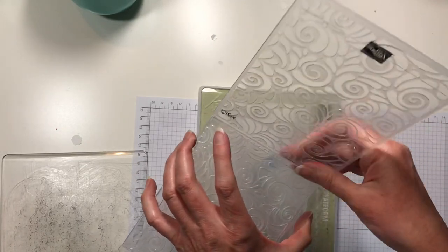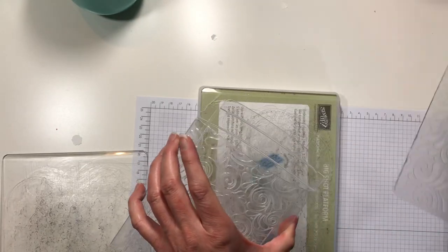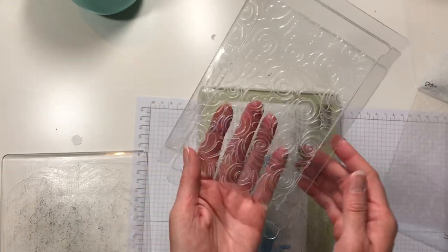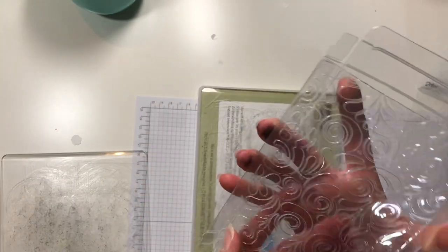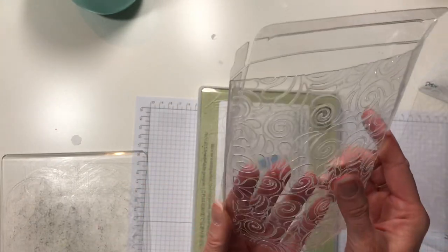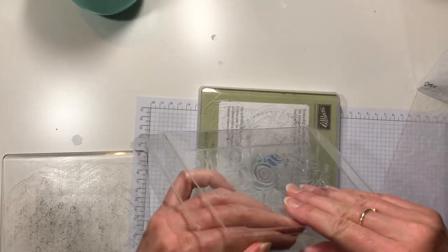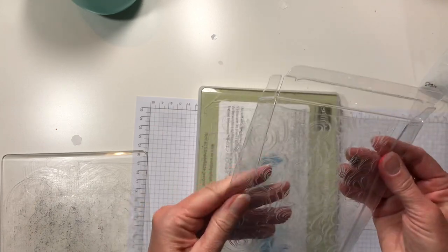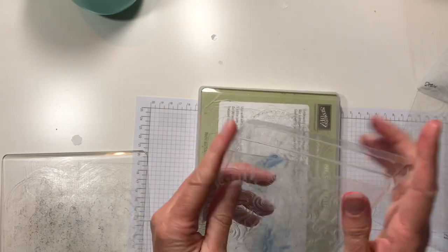Then take this out. And look at that! Can you see it? Let me fold it open.